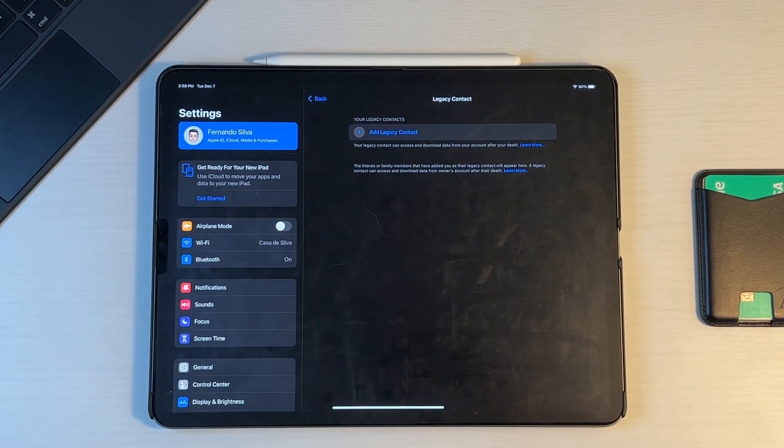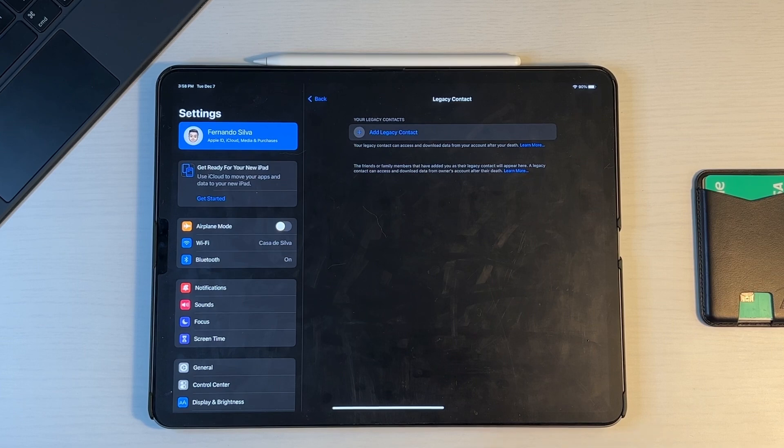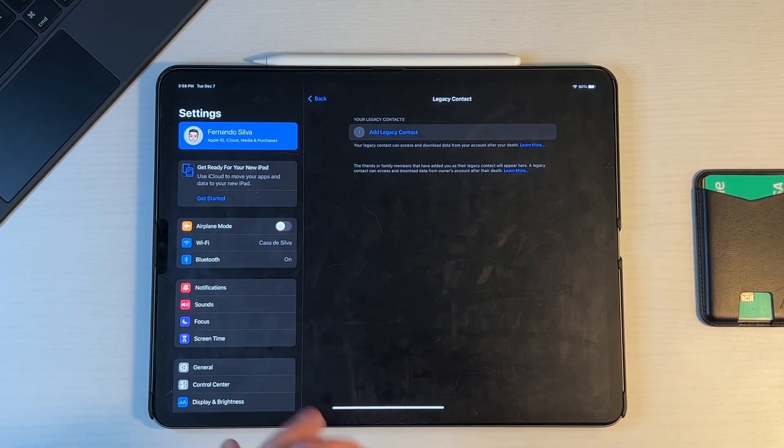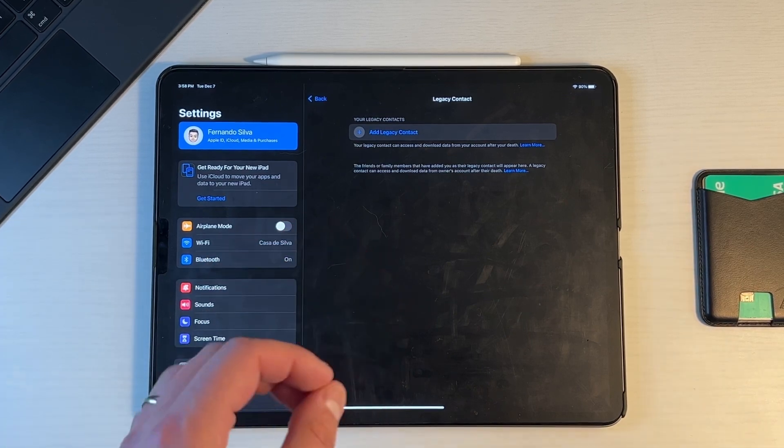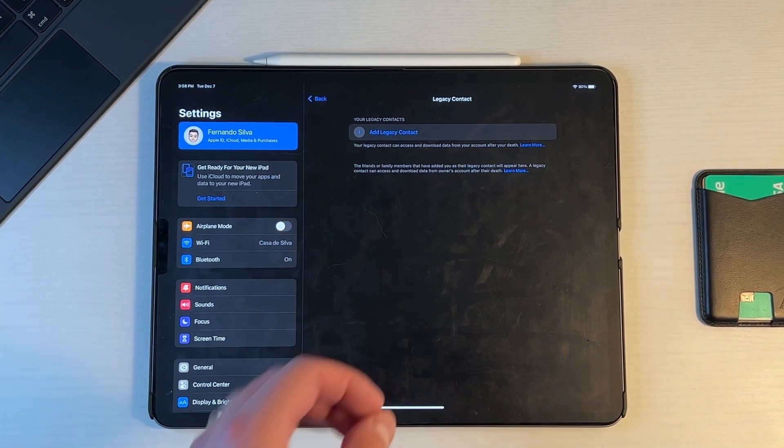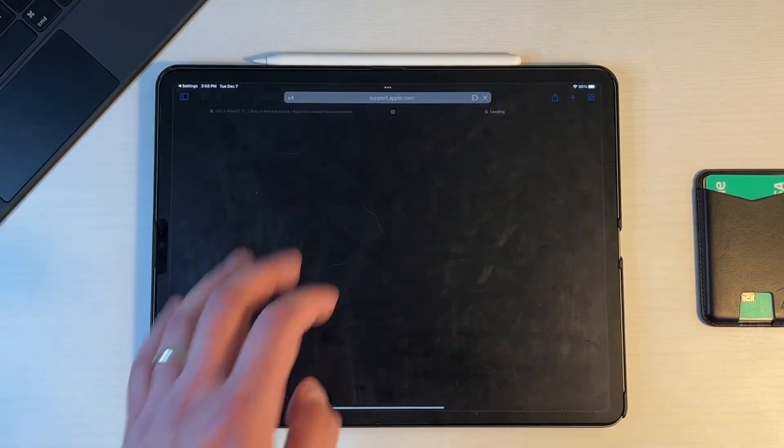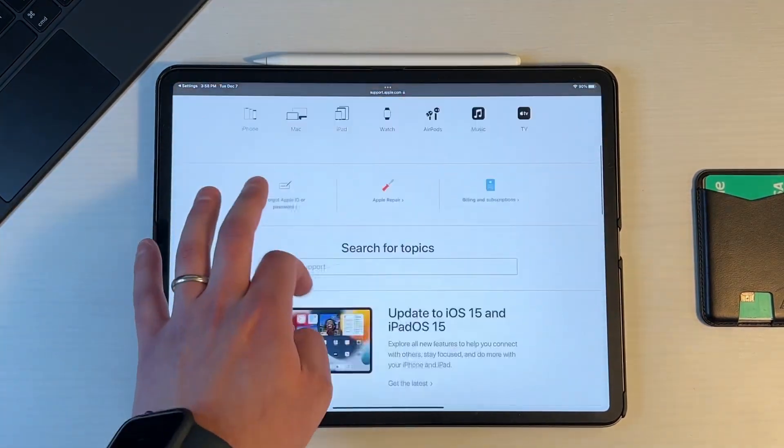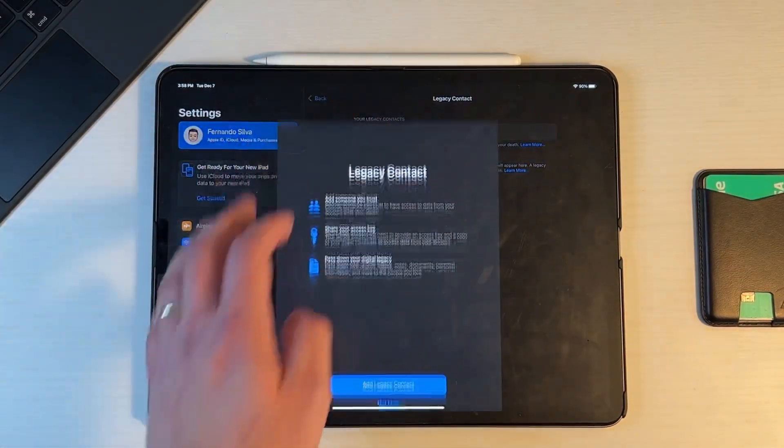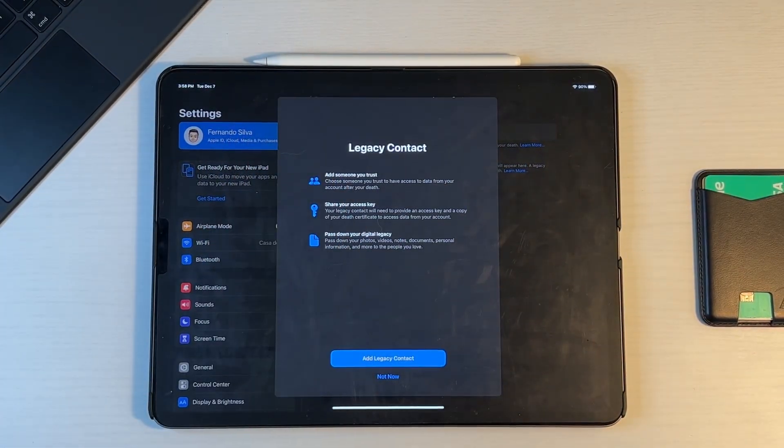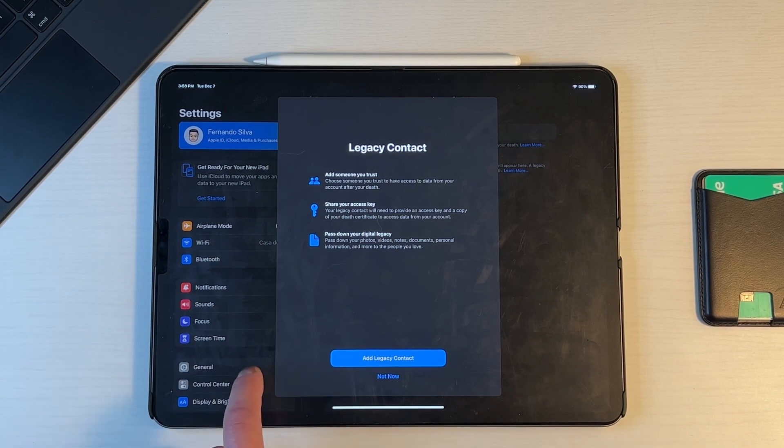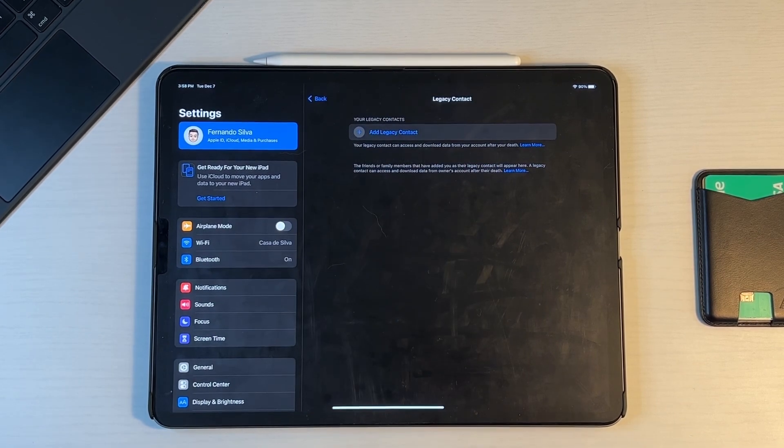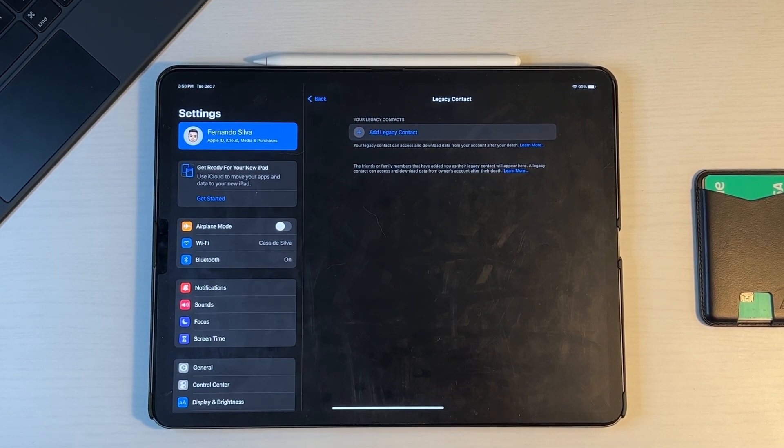And here it says, your legacy contact can access and download data from your account after your death. The friends or family members that have been added as your legacy contact will appear here. A legacy contact can access and download from the owner's account after their death. And if you press learn more, it does give you a little bit more information inside of the Apple support. So keep that in mind if you want to do a little bit more research, but all you do is you add legacy contact, you get a little splash screen right here and it lets you know exactly how to do it. But that is legacy contacts, a very sad feature, but something that is needed in today's world.